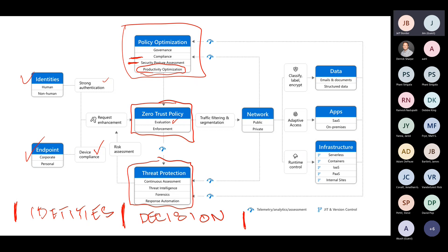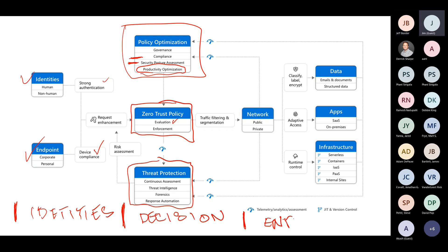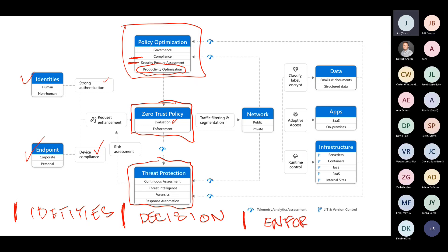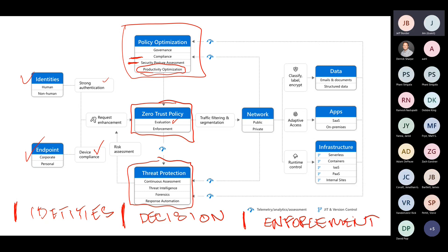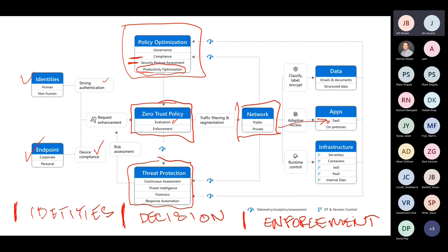Down here at the bottom, in threat protection, we have ongoing assessments of threats in the environment. We have new threat intelligence coming in from external sources. We might have some forensics if we had an incident or breach and learned some lessons from that. Then we always try to automate the response to threats. We want to keep what's called dwell time in your environment very low. Dwell time is how long were the bad guys inside the wall before you were able to detect they were there.